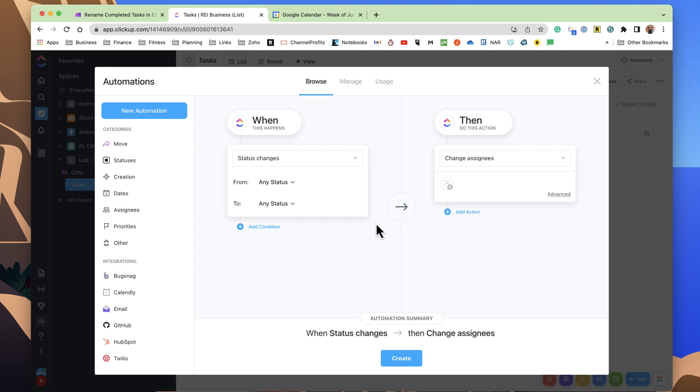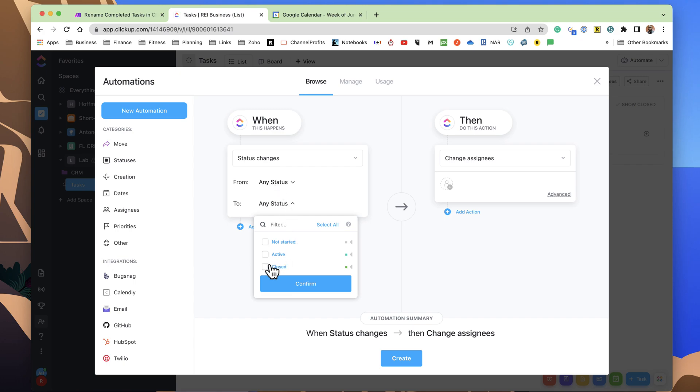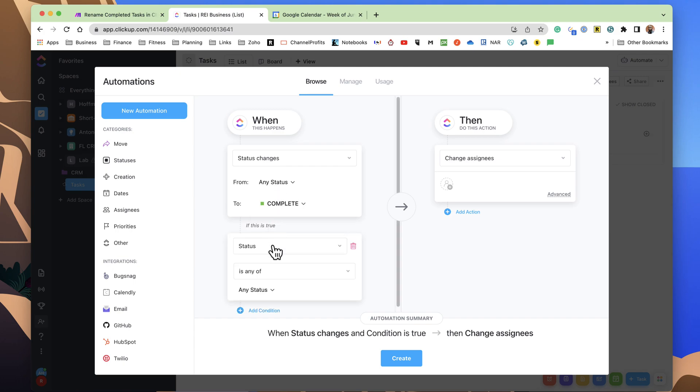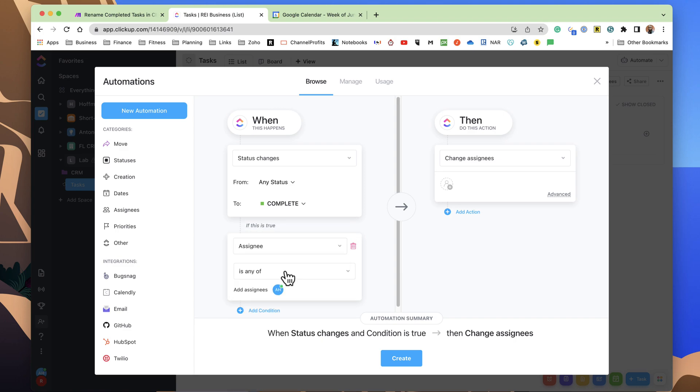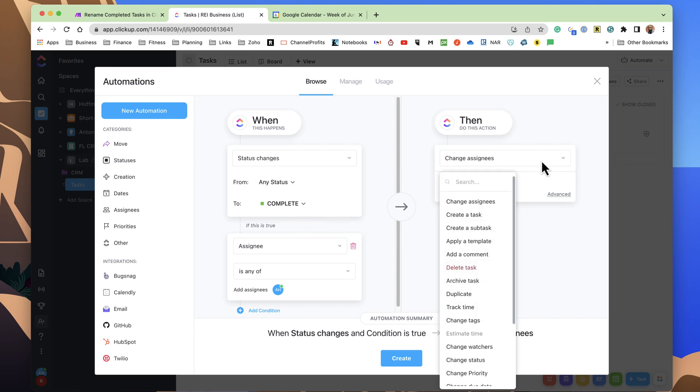So we go into automation, we add automation, and when the status changes from any status to close, we also want to set that criteria where the assignee is myself in this scenario. Okay, so it's set now. And on the then, or the action side, we have the trigger, and then there's the action.